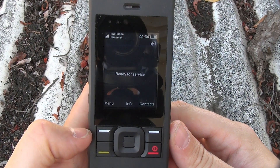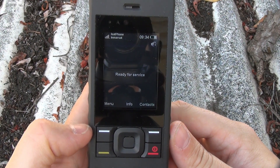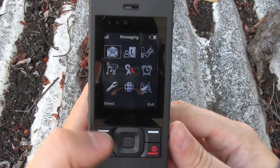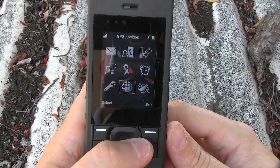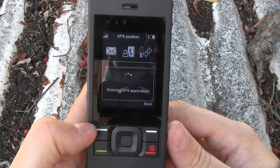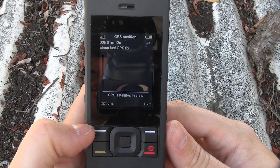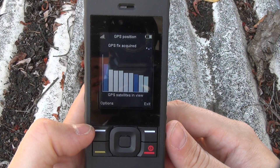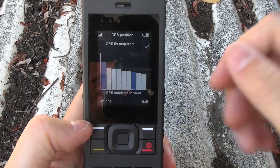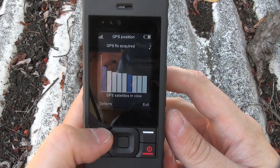So you're out in the field and you'd like to determine what your GPS coordinates are. The first step to do that on the iSatPhone 2 is to press menu. I'm going to scroll down to GPS position and select that. It's enabling our GPS application. It shows us that we have a GPS fix acquired and shows us two satellites that we are coordinated with.